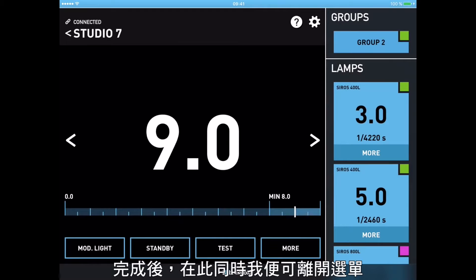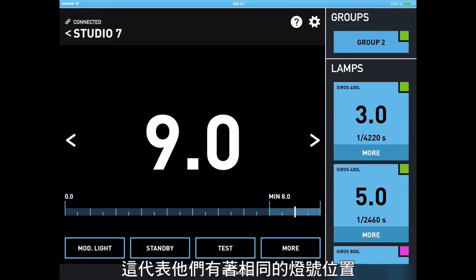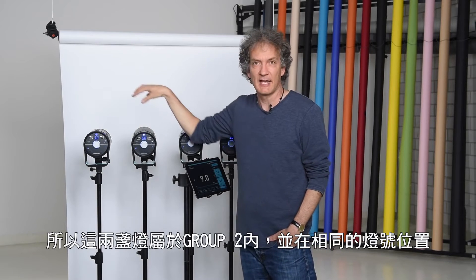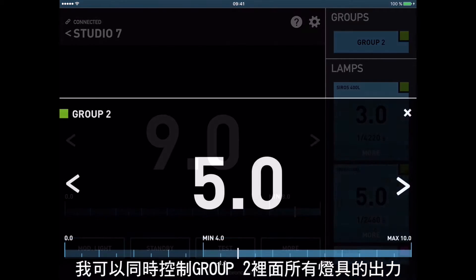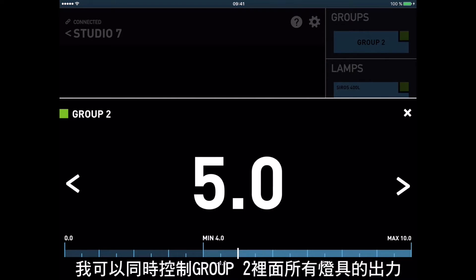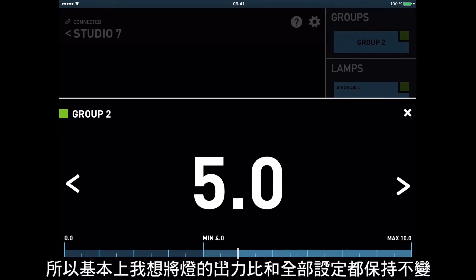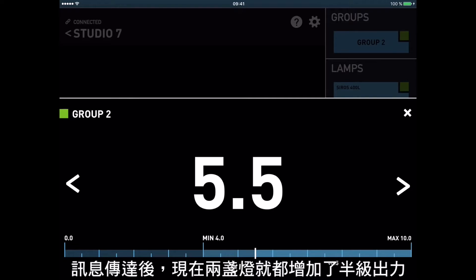As soon as this happens, I can leave the menu, and now you can see that the first two lights have the green little square, which means they have the same lamp address, and a group number two appears. The two lights that have the same lamp address form a group two, and the big advantage is that now I can control the power of this group two and all the lights in it at the same time.